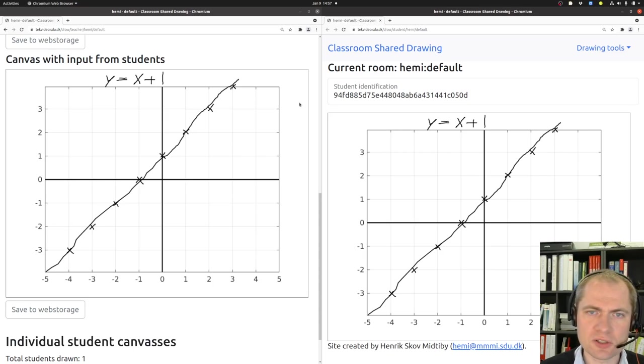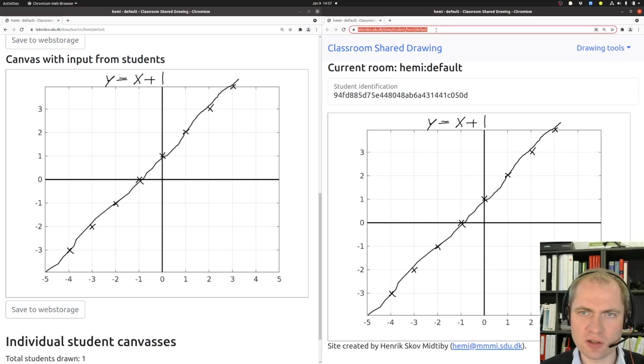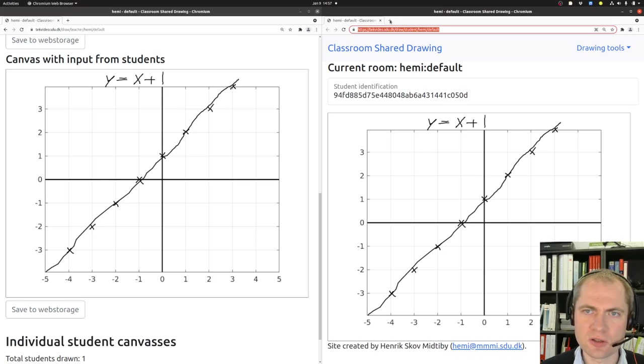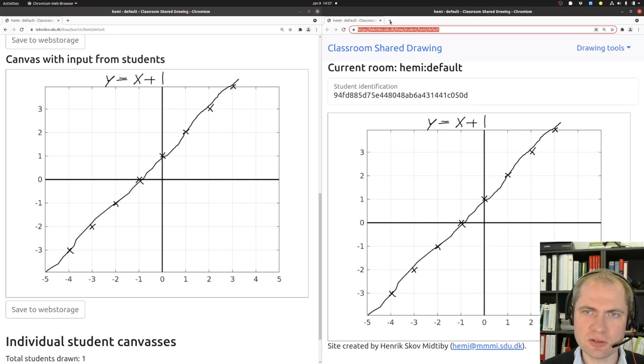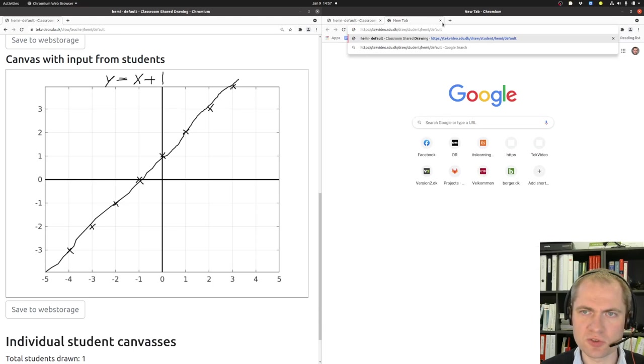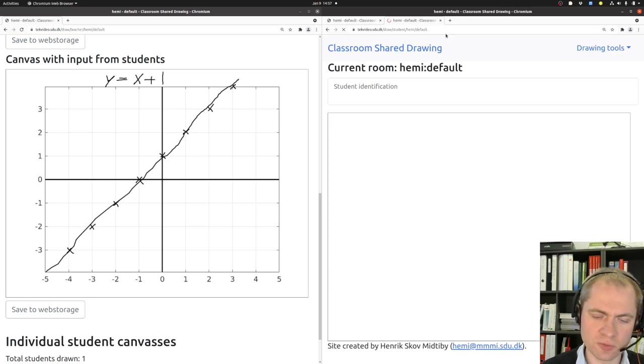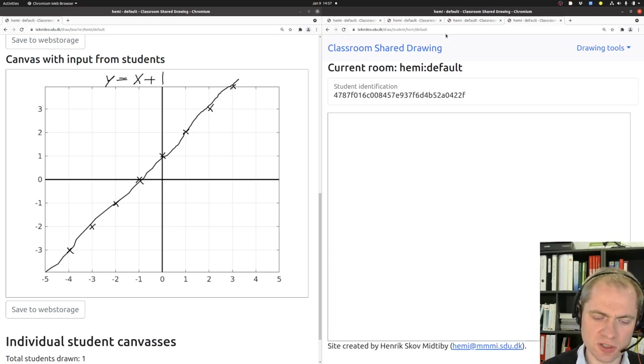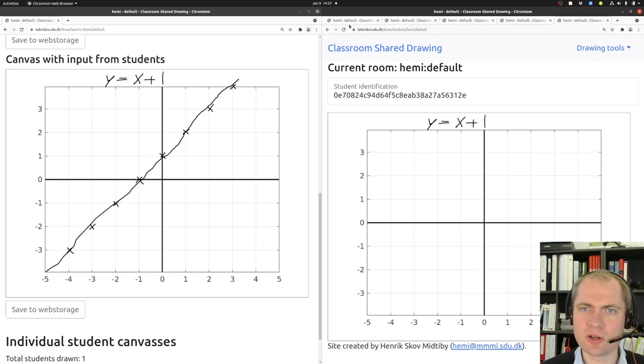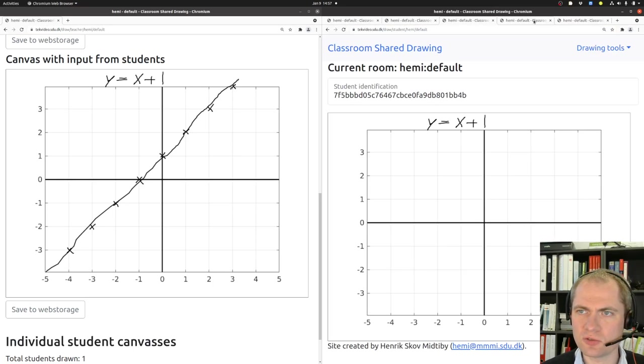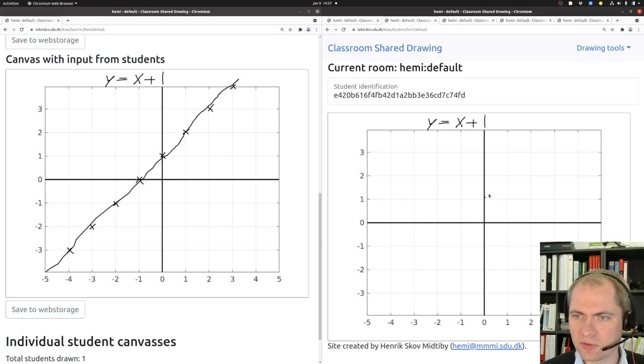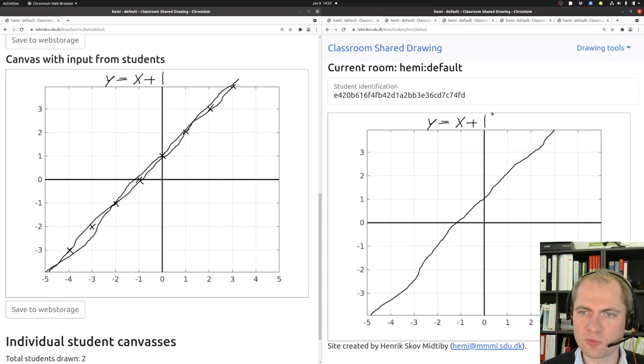Now if you want more students to connect, you need to share the link up here with the students or with the entire class. And simply take a copy of this link and then share it with the students. What I will be doing here is I will just open a few pages containing this link. So now I actually have five different students that connected. And I will see how they are able to draw this line.